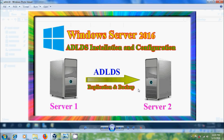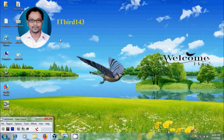Like this we can install and configure Active Directory Lightweight Directory Services, replicating ADLDS instances, backup and restoring the ADLDS databases in Windows Server 2016. I hope you like this video. If you like this video please click on the Like button and please share this video with your friends. Please visit my channel ITBird 143 to watch more latest updated videos, and don't forget to subscribe. Thank you friends, have a nice day.